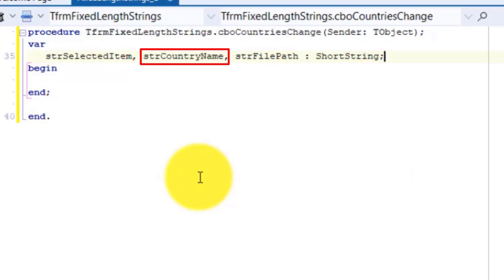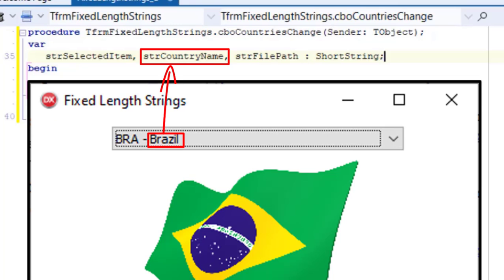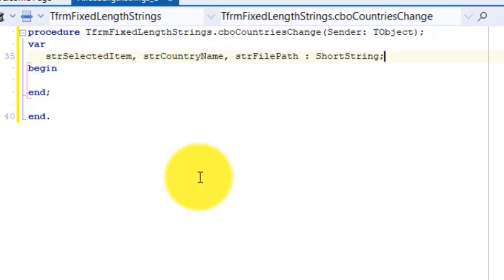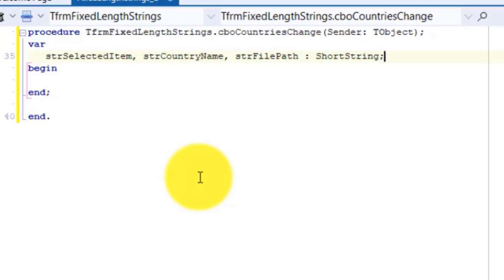strCountryName is also a short string that must save the country name. We will extract this value by using some of the string functions and procedures you explored in previous lessons. The country name will also be shorter than 255 characters, so a short string will be enough for our purposes. strFilePath is also a short string variable that saves the path to the picture of the country's flag. The path will also be processed using some of the techniques from previous lessons, and will also be shorter than 255 characters, so a short string is perfect for that.